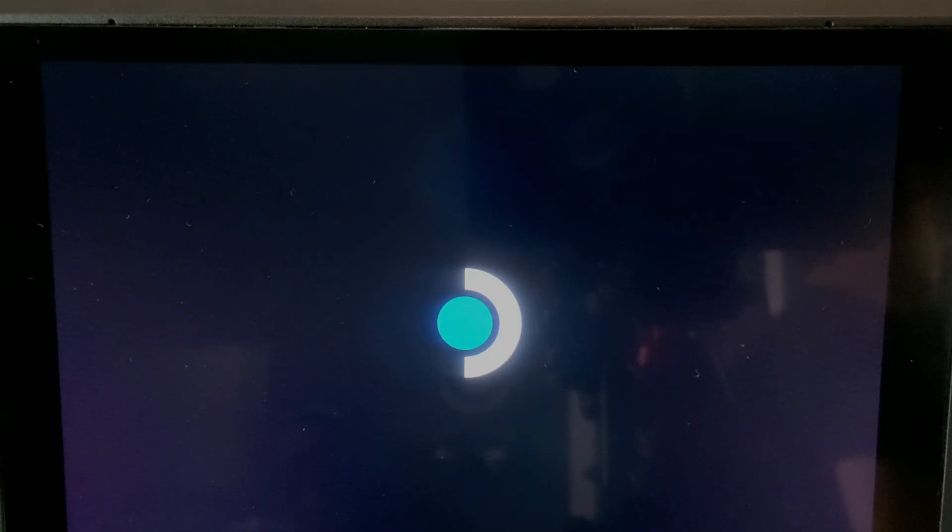After the progress bar is complete, the screen may go black for about 30 to 60 seconds. Do not be alarmed and just leave it alone as it is finishing the update. Once it is done, it will automatically reboot.